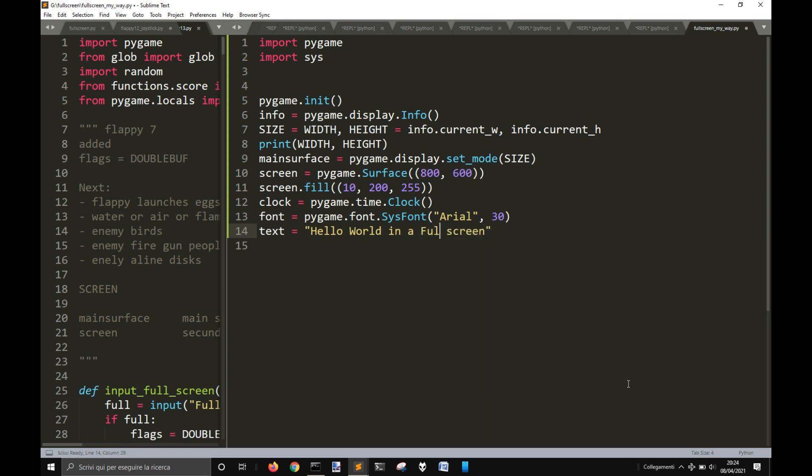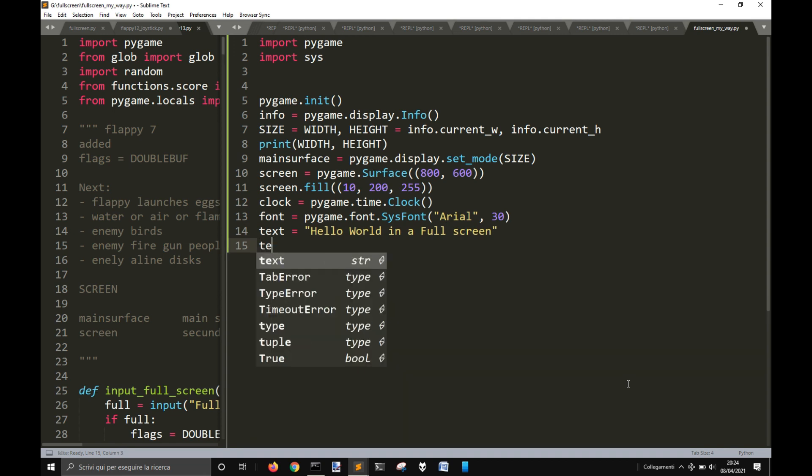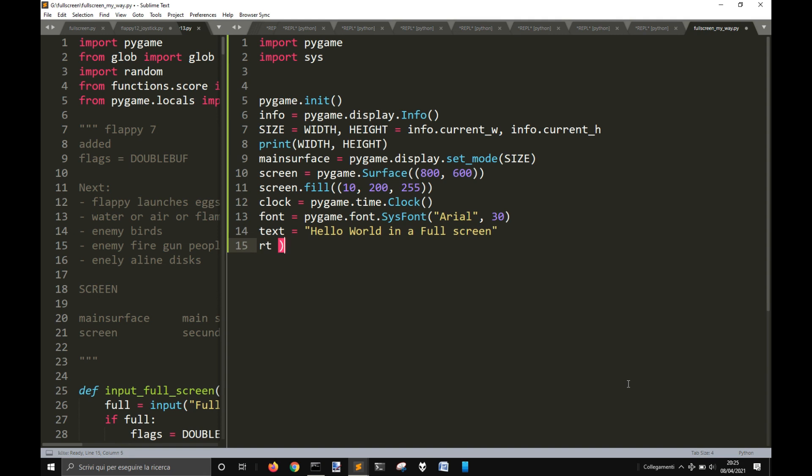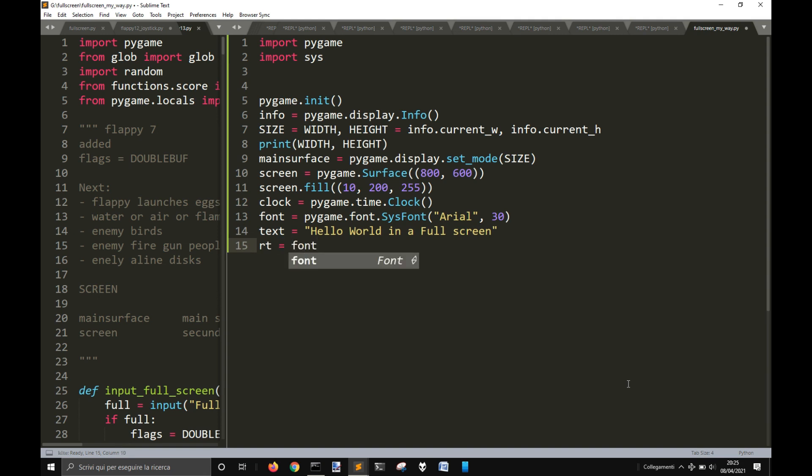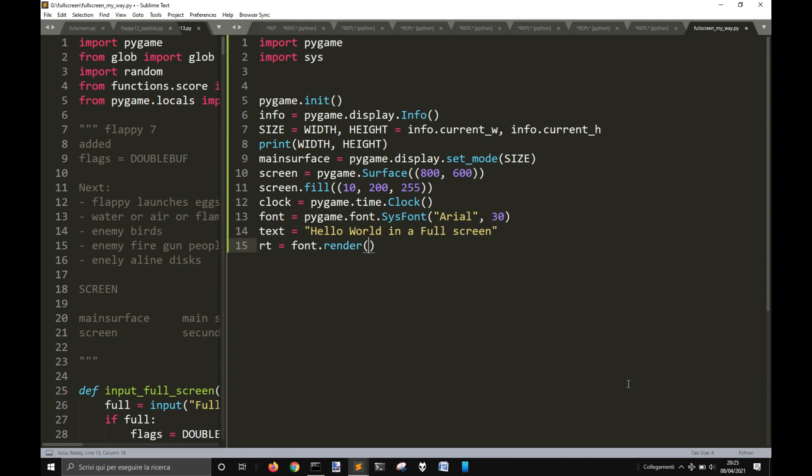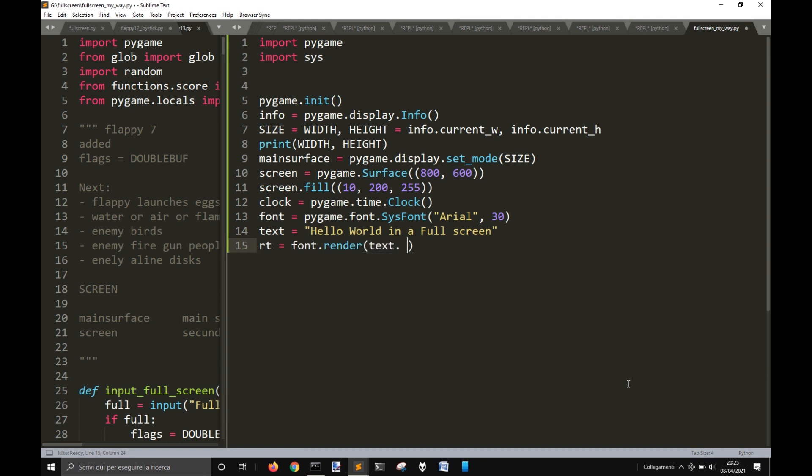And then let's render the text. So we've got font.render, text, one, white, right.